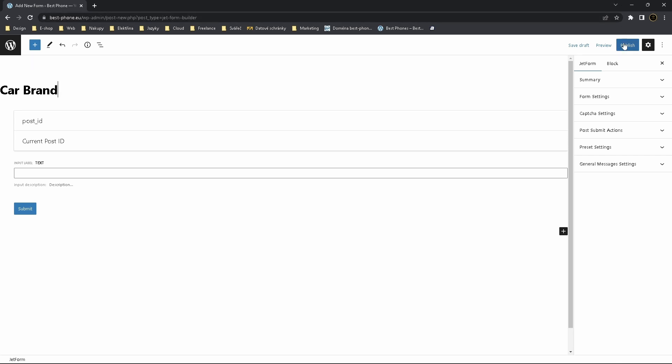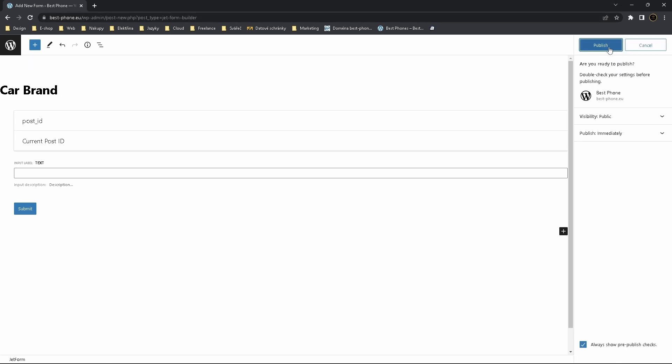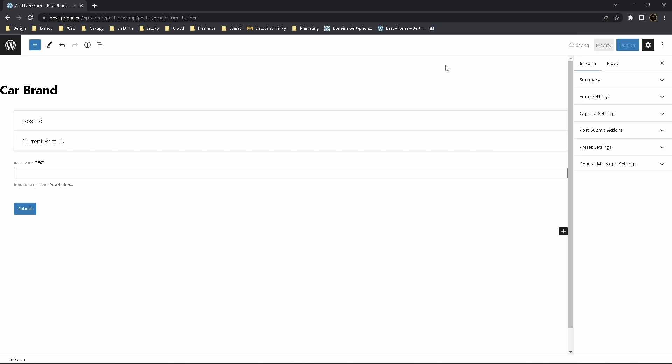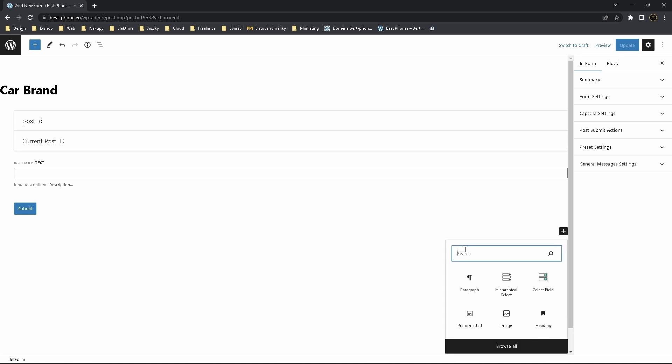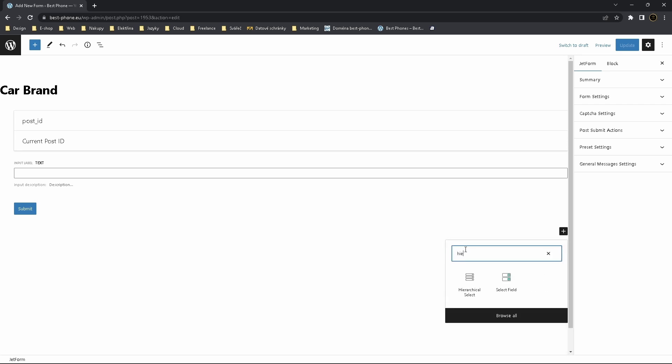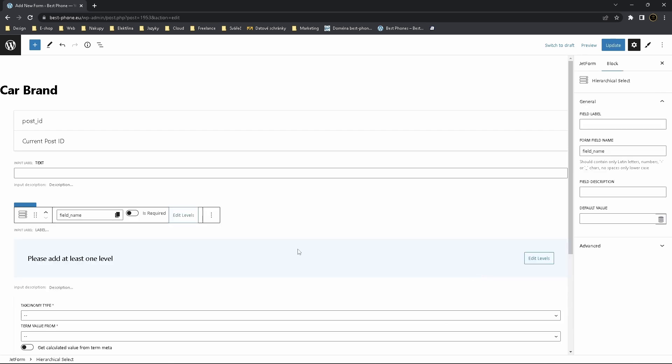Click on Publish to save it. Now go over here on the right side, you will see a black plus sign. Click add block. Now search for Hierarchical Select, click on it.